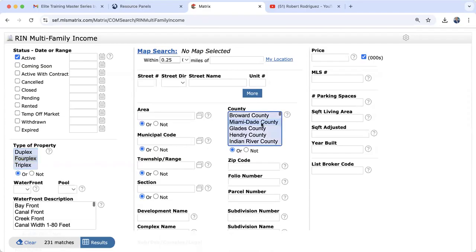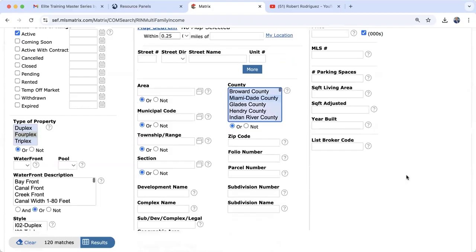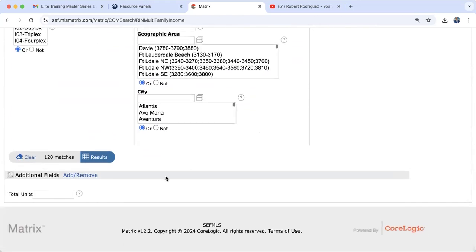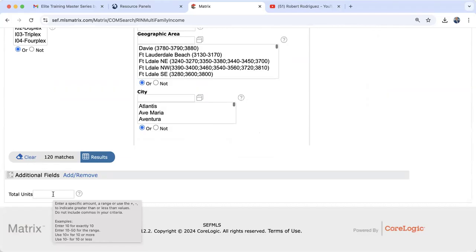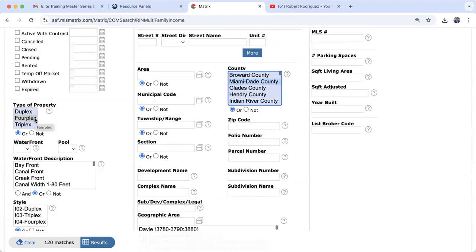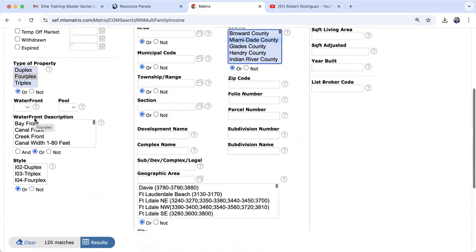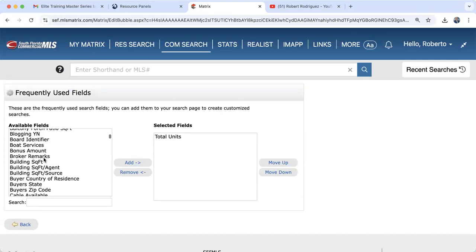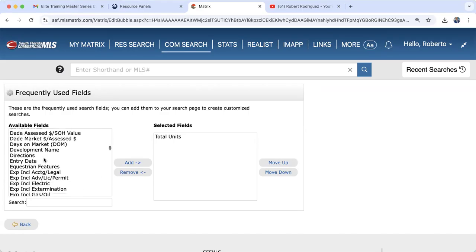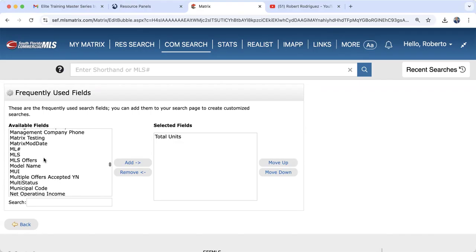Clicking on Miami-Dade County brings it down to 120 results. The criteria fields for multifamily are slightly different than residential — you don't have options for bedrooms and bathrooms. On the left you can always add additional fields. I added a total units field just for practice. Make sure you click add/remove and select any additional criteria you'd like to search by. If lot size is important, look for lot square footage in the additional fields.